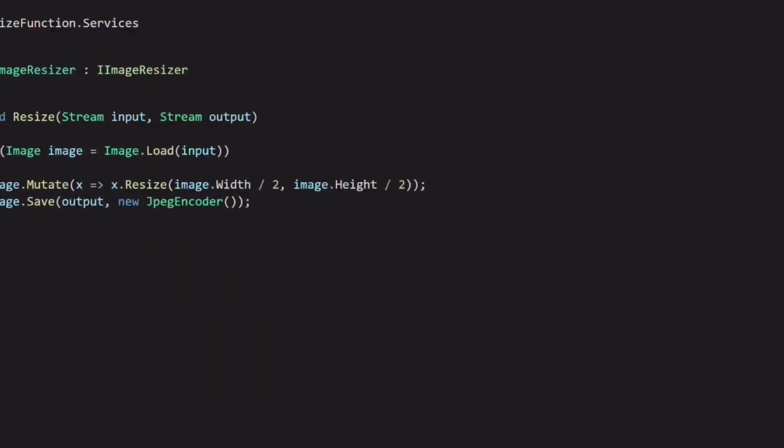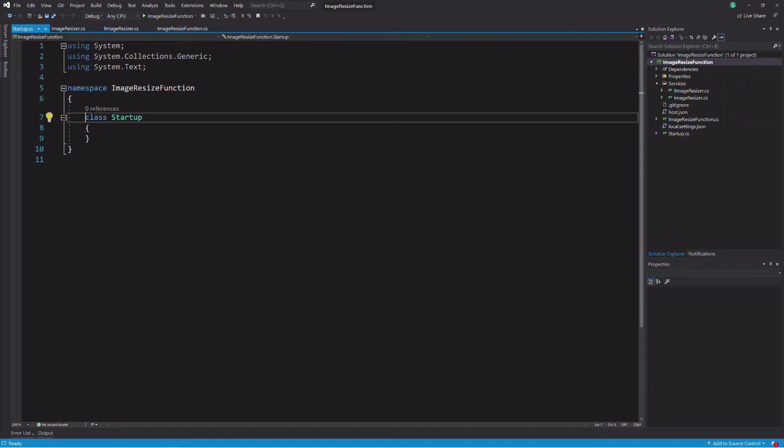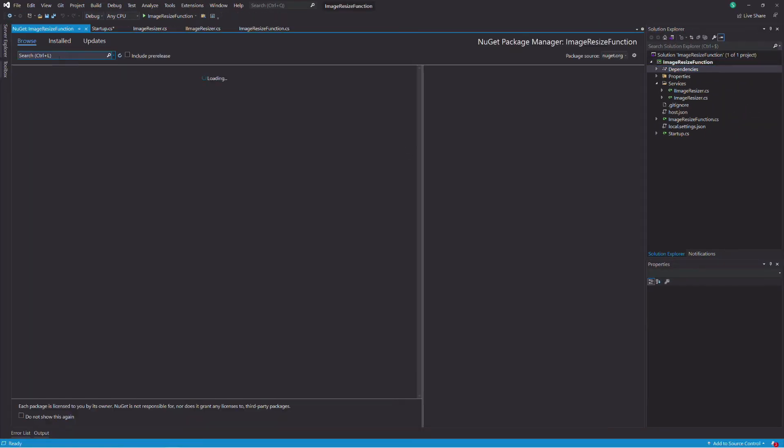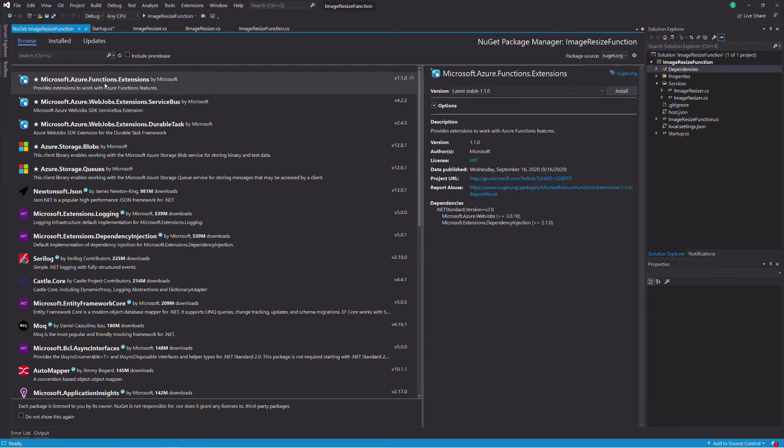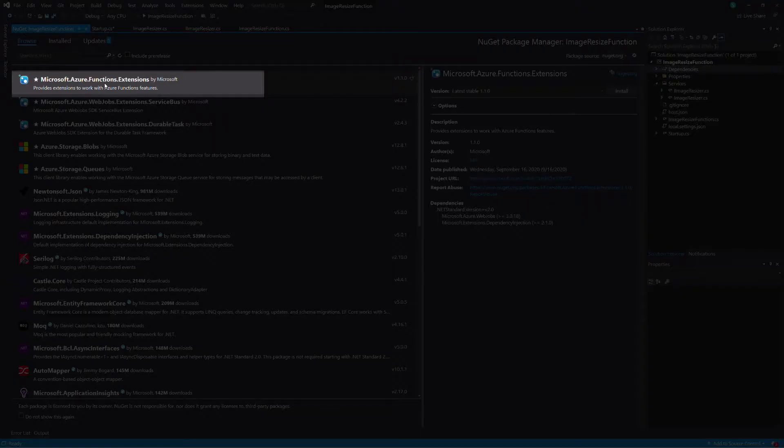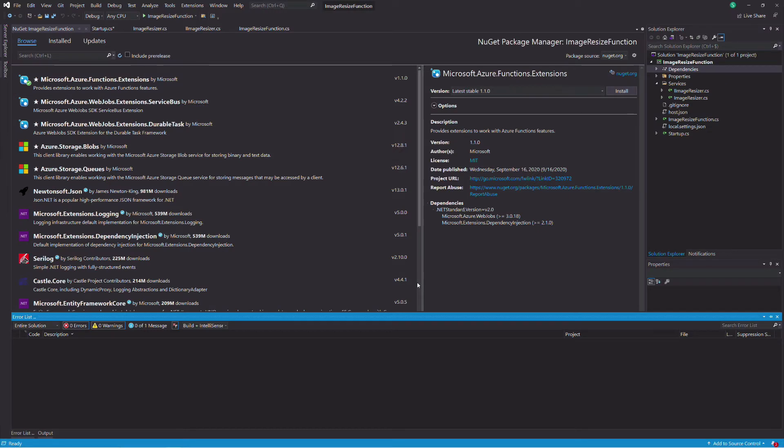This is a small project. However, we are going to use dependency injection to inject an implementation of iImageResizer into the function. Let's set up dependency injection. I add a new class name startup in the project. We need to add some packages to make dependency injection work.